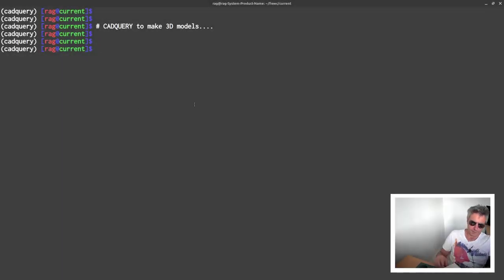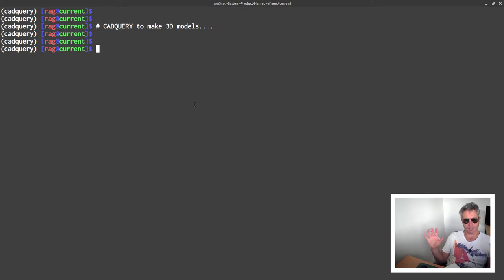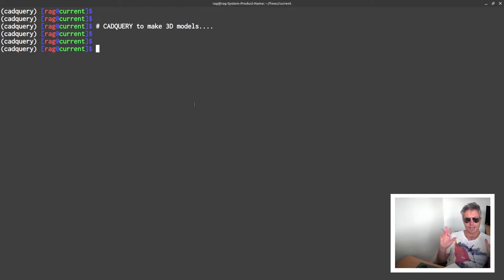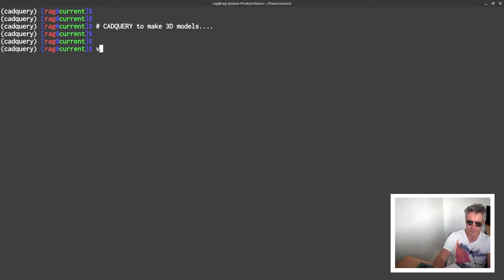Hello everybody, today we're going to carry on with CadQuery, which allows us to make 3D models with just Python code — no expensive SolidWorks or AutoCAD, just a Python script and some free software called CadQuery. You need CadQuery 2 and should run it in Conda; don't use pip because pip will give you version 1, which was developed for FreeCAD.